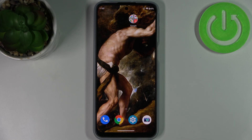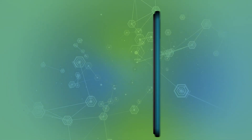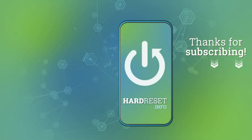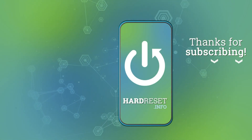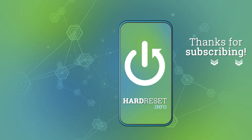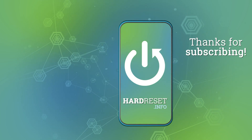And that's it. Thanks for watching. If you find this tutorial useful, don't forget to hit that like button and subscribe to our channel. I'll see you next time.